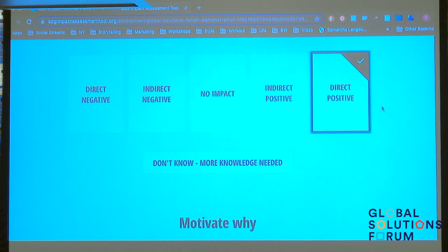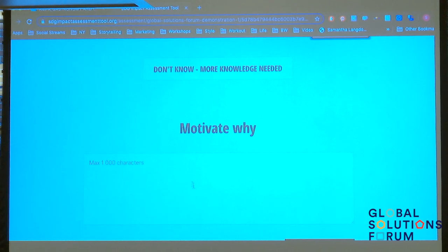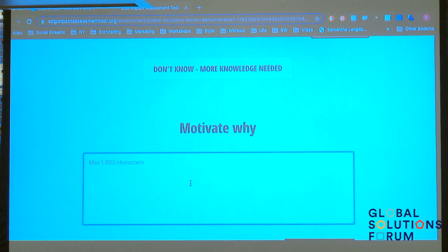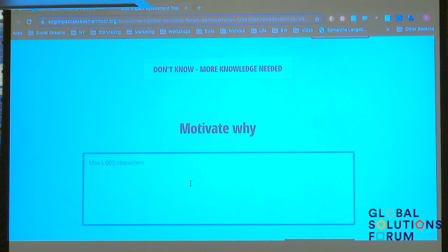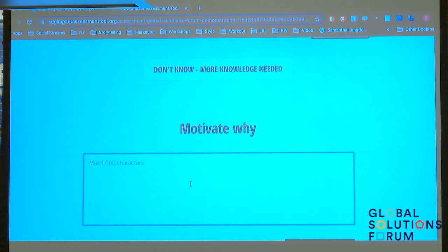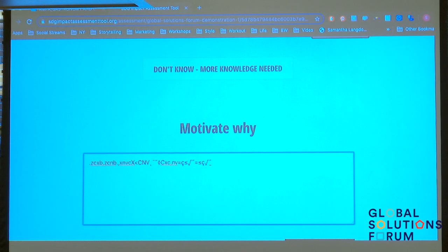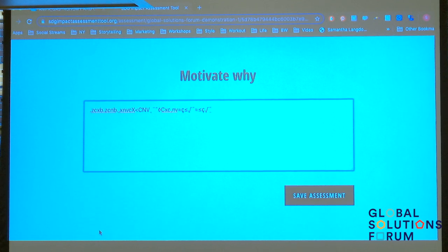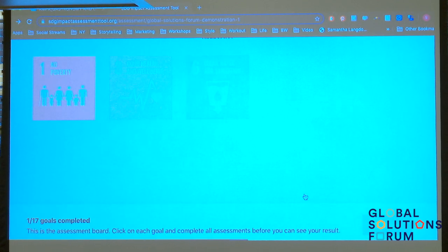But the important part comes here — we need to motivate our categorization. Here's where you provide your reasoning: qualitative, quantitative reasoning. You can put in data, models, whatever you want. You document how you reason about this, provide references and scientific support. For now, I will write something here that is much less stringent than what I just said. Then I save this assessment.